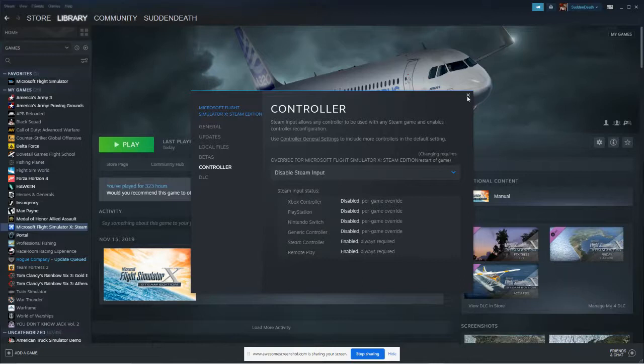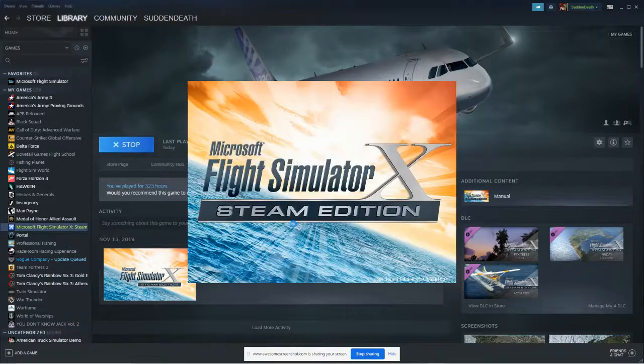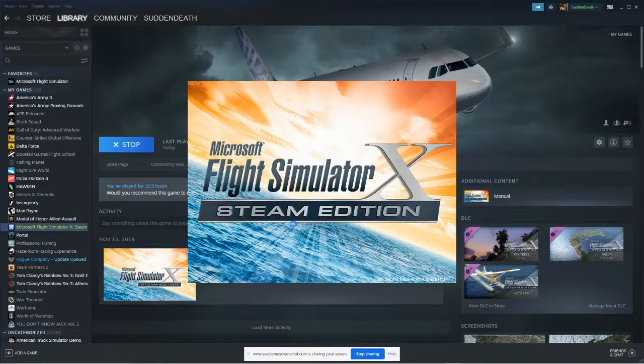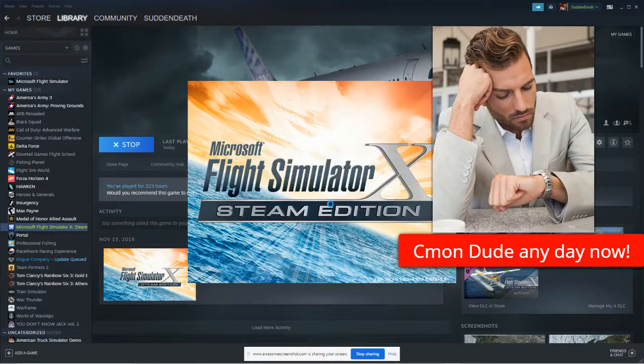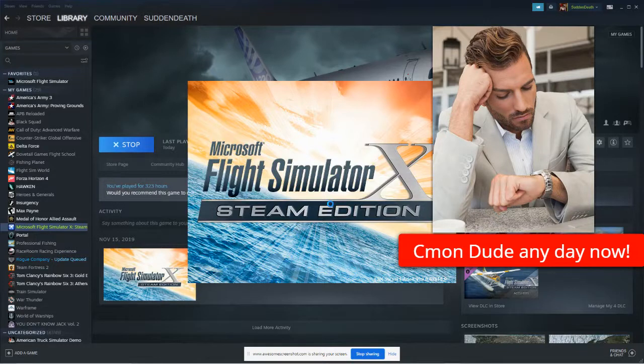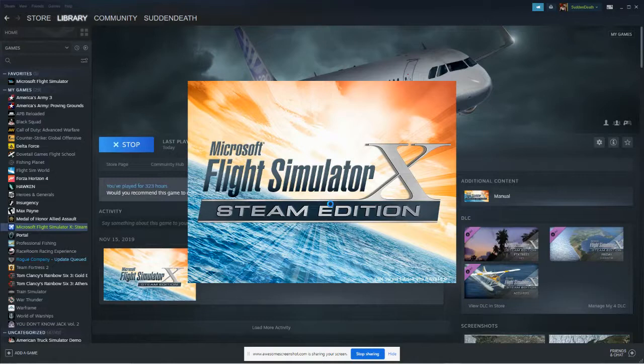Hit play on my FSX, and met up with the usual notifications, warnings, and other things that FSX was notorious for.